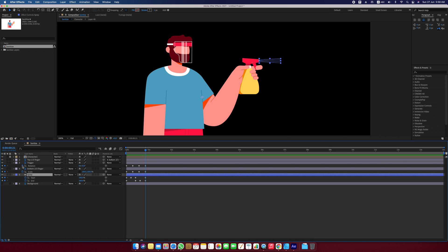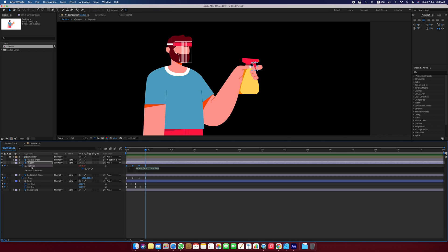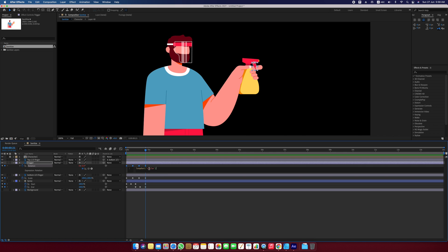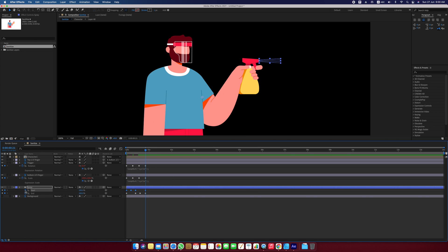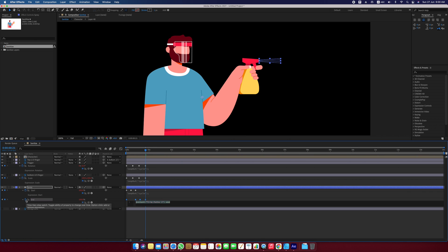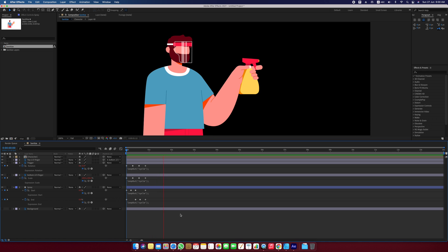To get the loop going, I will option click on the stopwatch next to the layers that I've animated. The expression panels will open up, type in loop out and give a property of cycle. This I will copy paste on all the layers that I've animated. That is it. If I play this back, you will see that the animation is playing in a loop and voila, my animation is done.